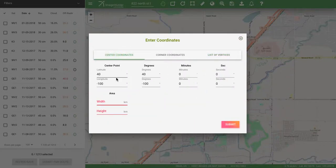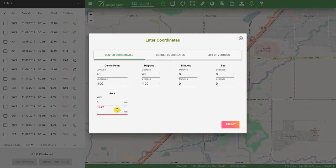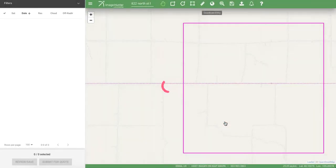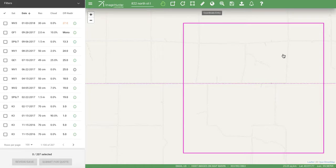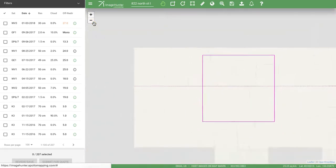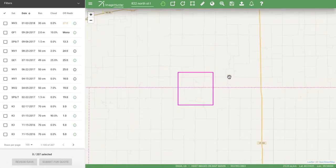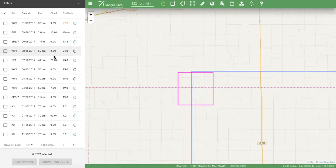I'll go ahead and submit this center coordinate with 40 degrees north and 100 degrees west and make it a 25 square kilometer polygon. I click submit, Image Hunter makes it, and there we are. You'll see the area again reflected down below in the green bar, and just like all the other search options, you'll see those results on the left.